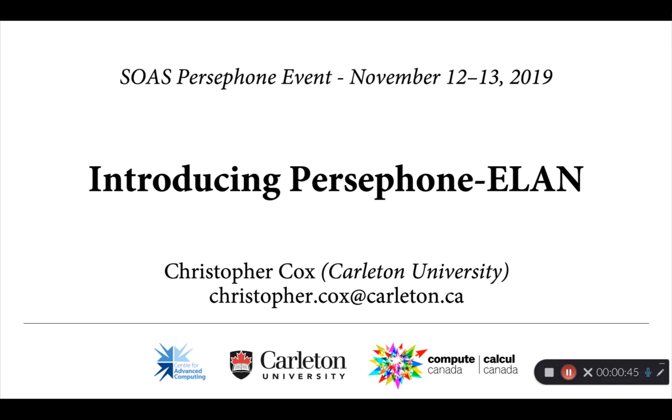As I understand it, you already have covered or will be covering this afternoon how to train up your own Persephone phoneme recognition models. As we'll see in a few moments, that's going to be important for you to use Persephone ELAN in your own work.